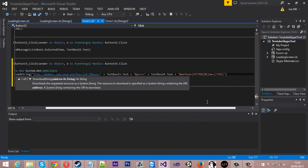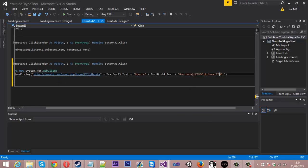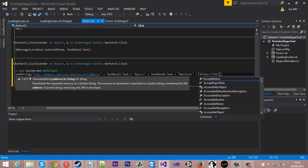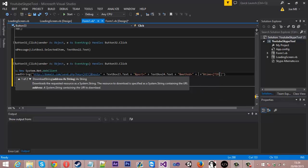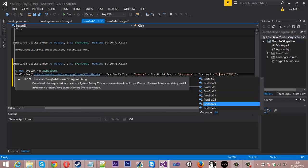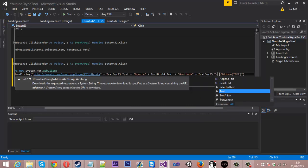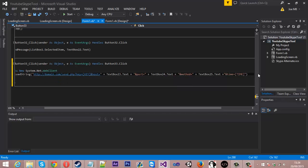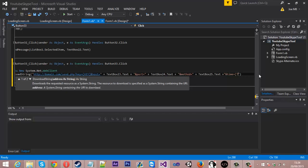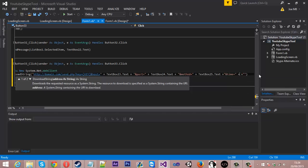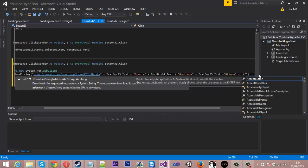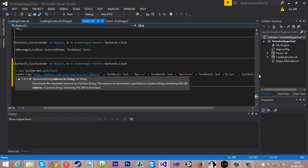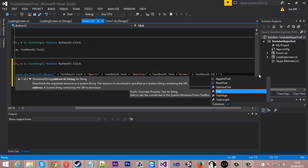And we're going to do the same thing for method and time. So number two speech marks, plus plus, and now it's textbox 25.text. You'll know we've done this before, so you should sort of know what we're doing. And the last one, textbox 26.text.